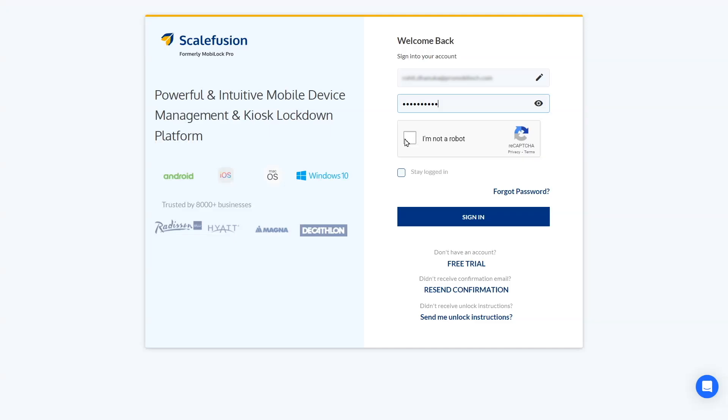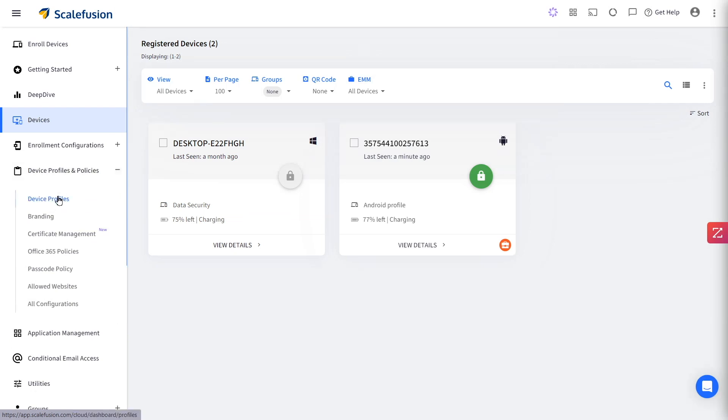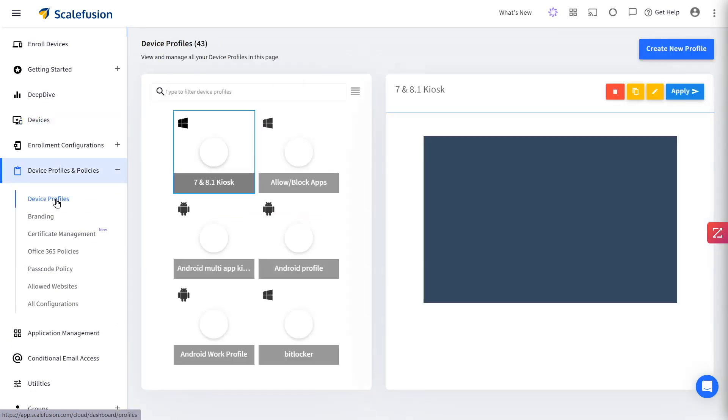To allow apps on your Android devices, login to your Scalefusion dashboard and go to Device Profiles under Device Profiles and Policies.